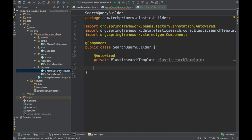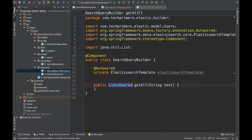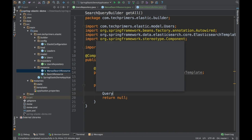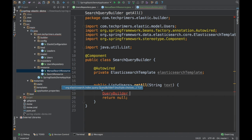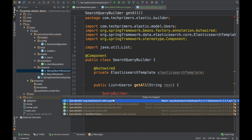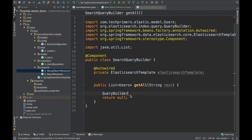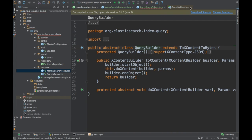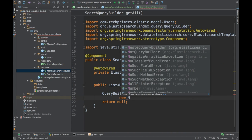What we have done here is we have created a method. In order to create the query builder, we need a query builder. If you see the import, this is coming from org.elasticsearch — so this is coming from the Elasticsearch jar, not from the Spring jar. The QueryBuilder is an abstract class, and there is an implementation called the NativeSearchQueryBuilder that we are going to use.